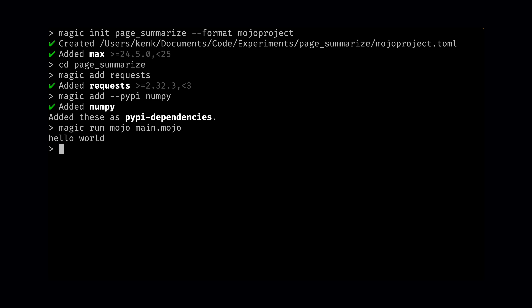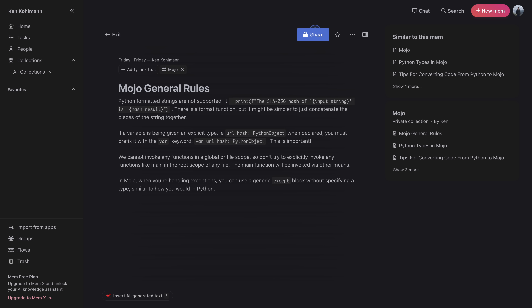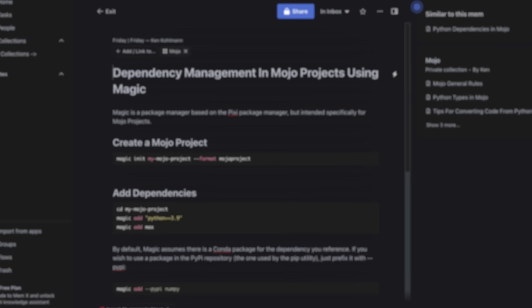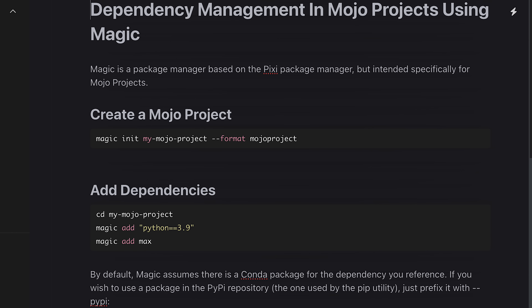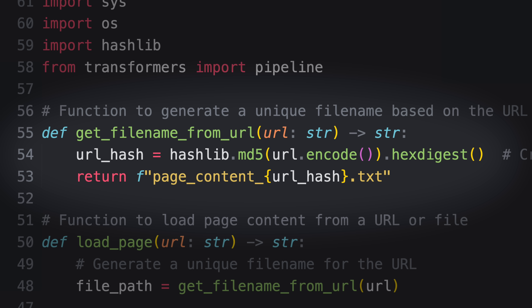ChatGPT is not going to be able to help you with Magic or much of the Mojo language, because they are so new and new features are constantly being released — this is an area where large language models struggle the most. This is why I've created a bunch of memos about Mojo and Magic in Mem.ai. I'm going to show you how Mem.ai can actually help me convert this Python code to Mojo, just based on what I've written in these memos.